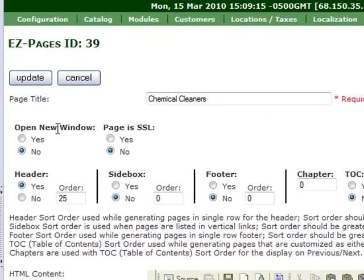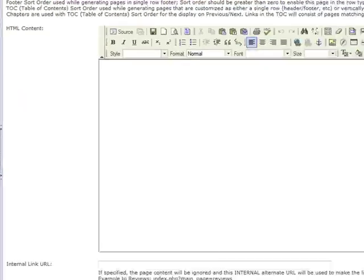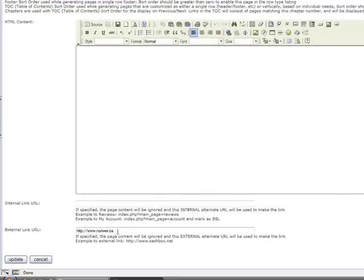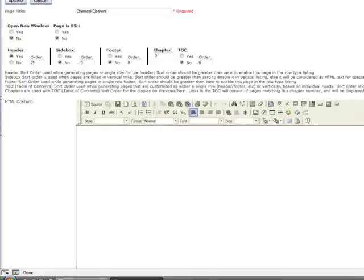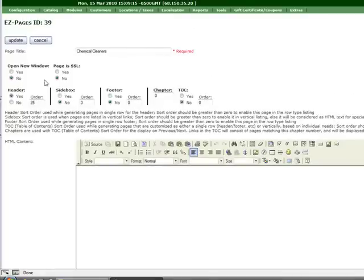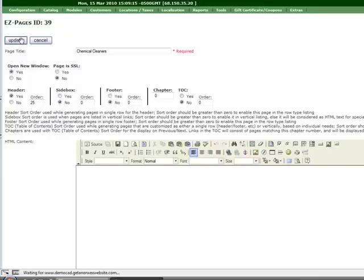Right now it says, do you want this link? Remember we made the link down here to Norwex.ca. Do you want this link to open in a new window? And we've said no. And we need to say, yes, we want it to open in a new window. Okay. And we update it.